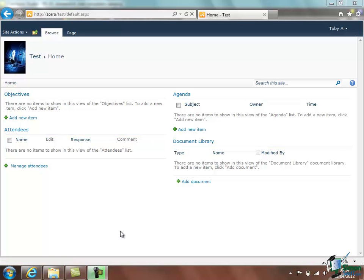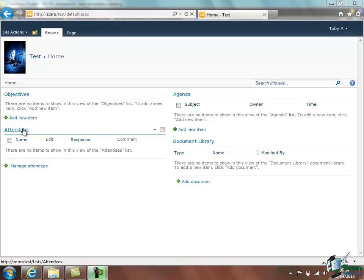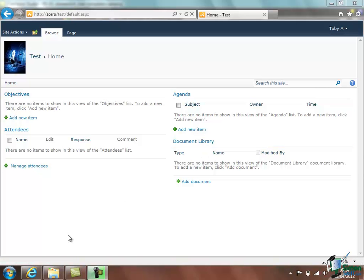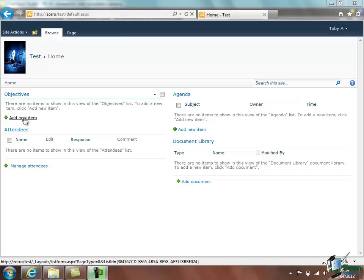These very much reflect the nature of the site that we've just created. Any site we create which relates to a meeting will have things like a place to define objectives, a place to list the attendees, a place to put the agenda, a place for documents associated with it. And with each of these there is a command button that says Add a new item.